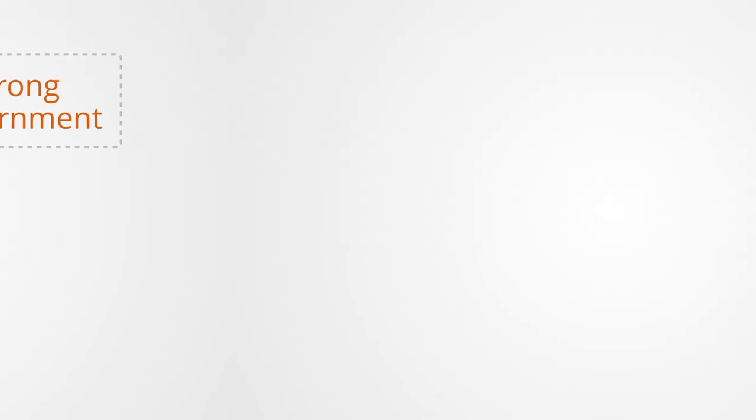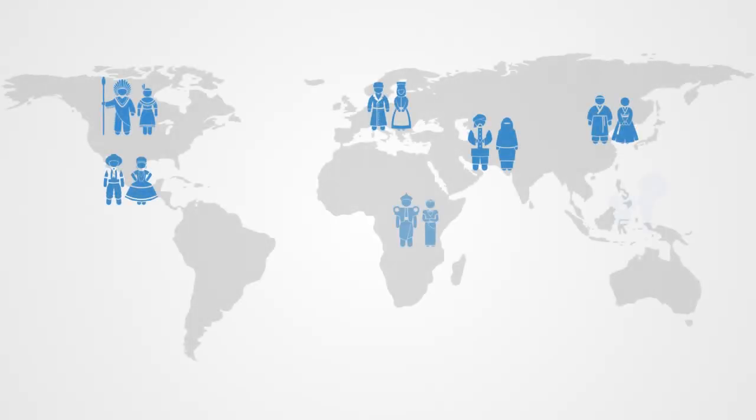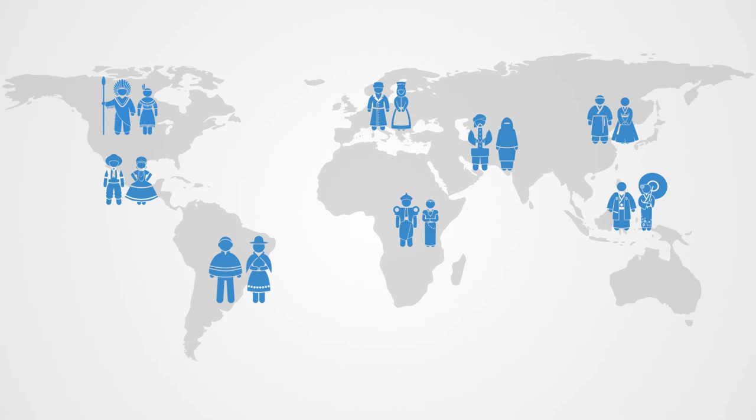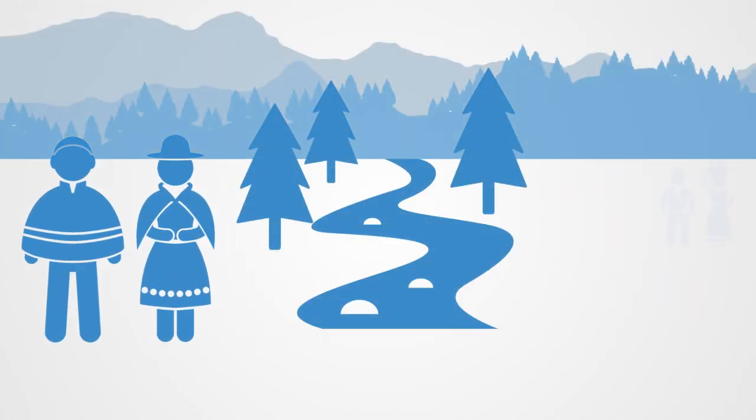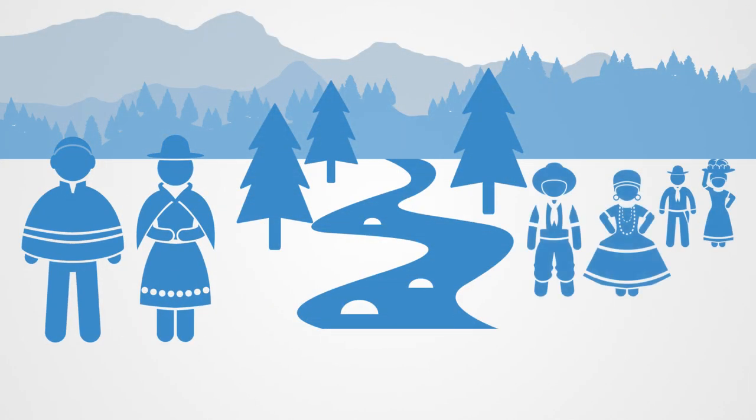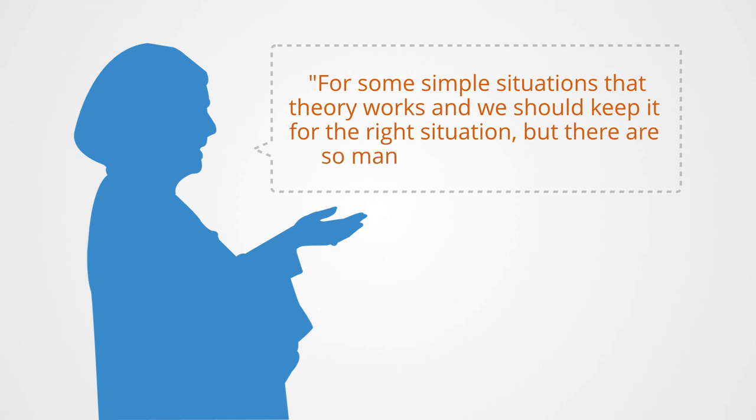The political economist Elinor Ostrom won a Nobel laureate for her studies of various communities around the world and how they managed to develop diverse institutional arrangements for managing natural resources and thus avoid the collapse of their supporting ecosystems. She illustrated how communities can be managed successfully by people who use them rather than by governments or private companies. In an interview talking about this centralized regulatory approach, she had this to say on the subject: for some simple situations that theory works and we should keep it for the right situation, but there are so many other rich solutions.